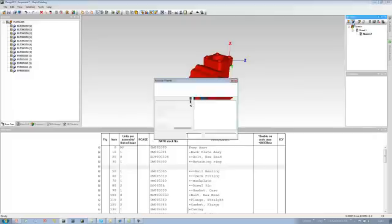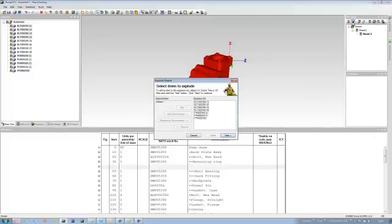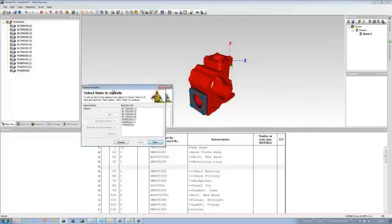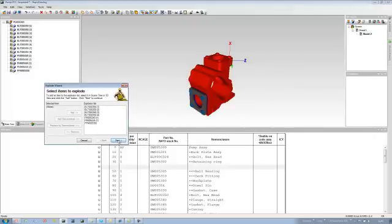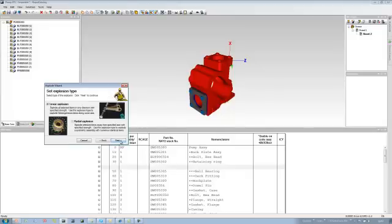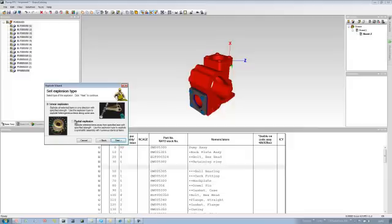So now I'm going to click on the explosion wizard. The explosion wizard will just do this for what we need automatically. So we go through, we can then first of all set the explosion type. So linear explosion, explosion on one axis, radial, so like spokes around a wheel or blades around a turbine. So we just need to stick with the linear explosion.